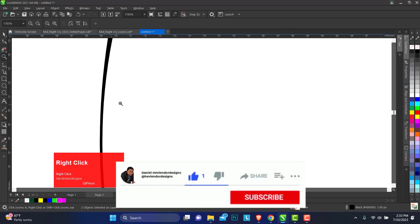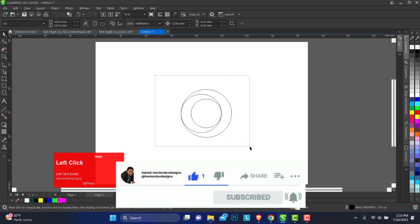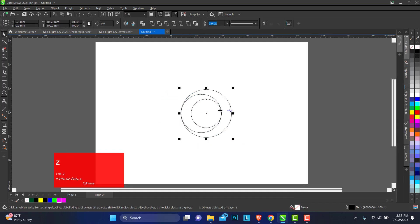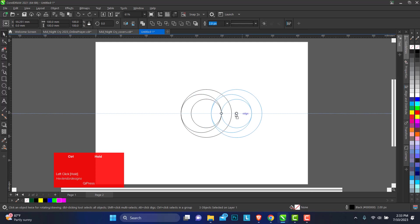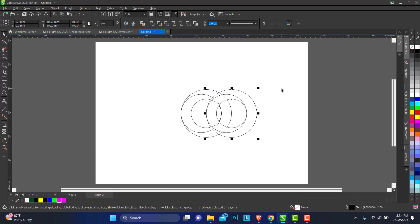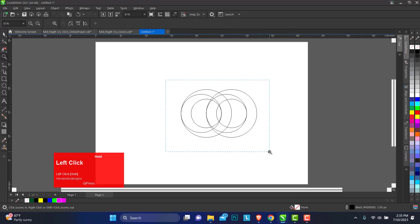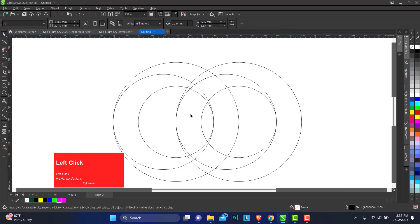You can zoom in and see how it aligns well. Select or hold down your control key and move. When you get to the quadrant where you choose your quadrant, you right-click to duplicate so you have a second copy.